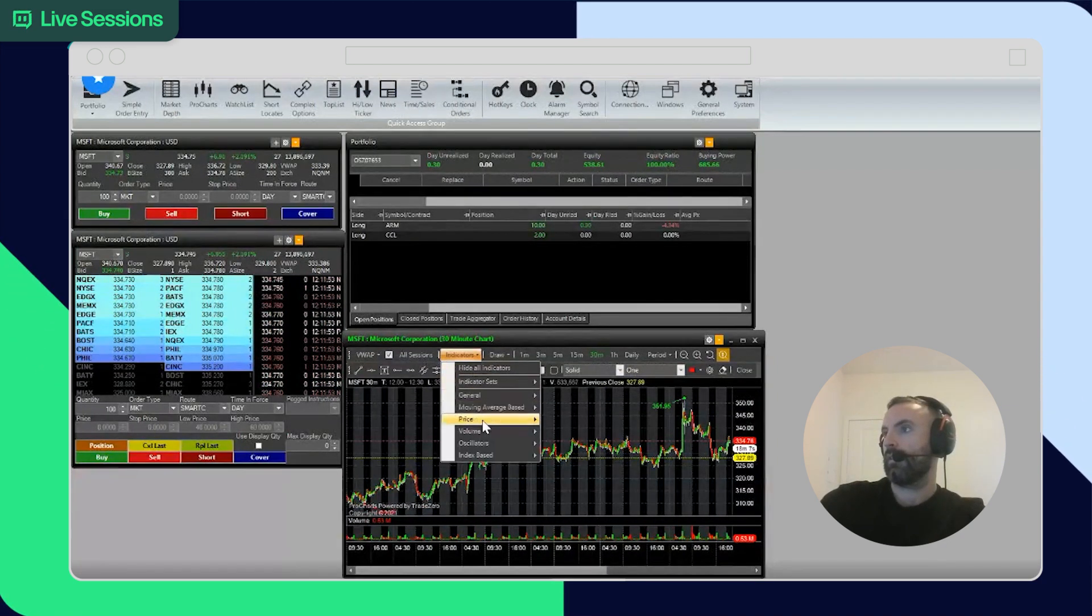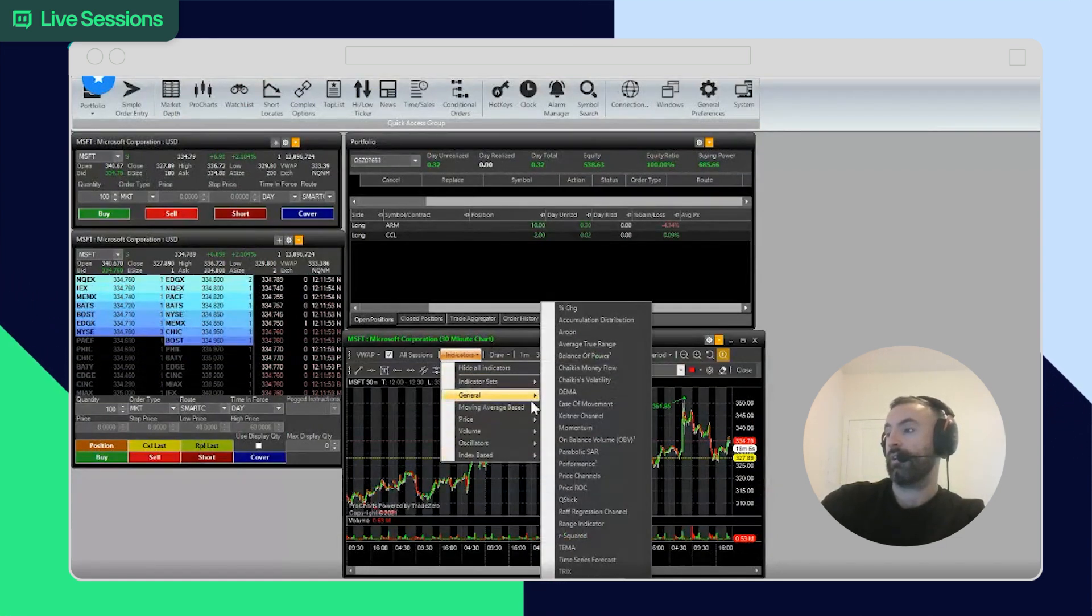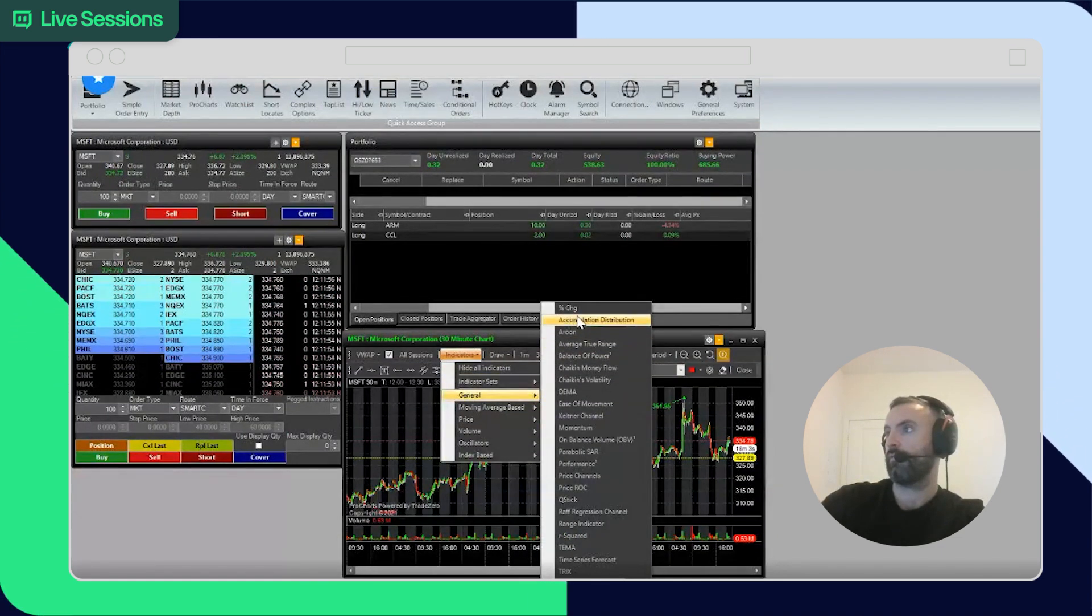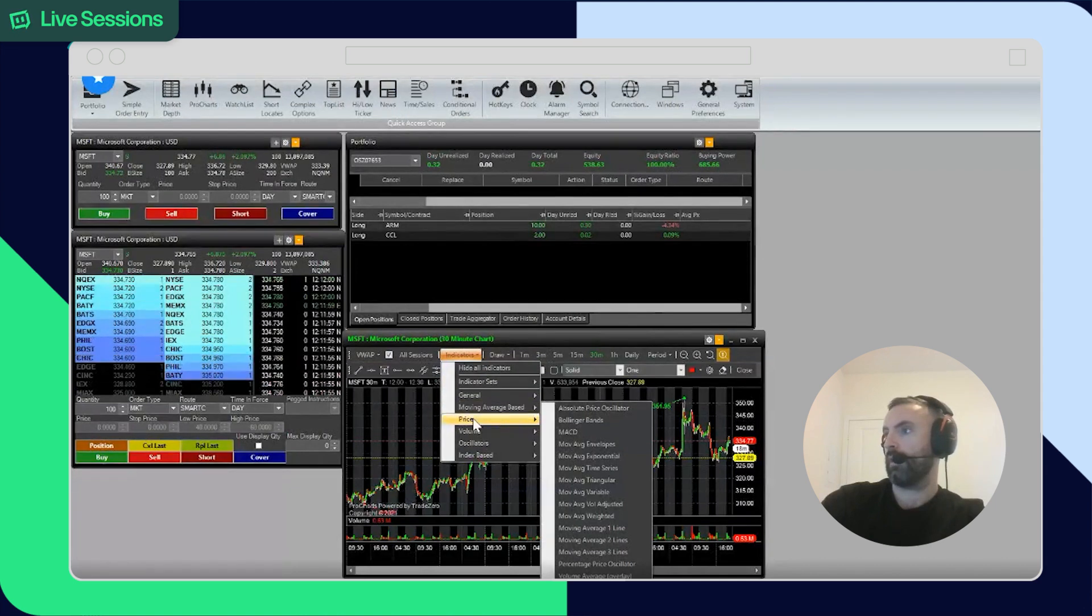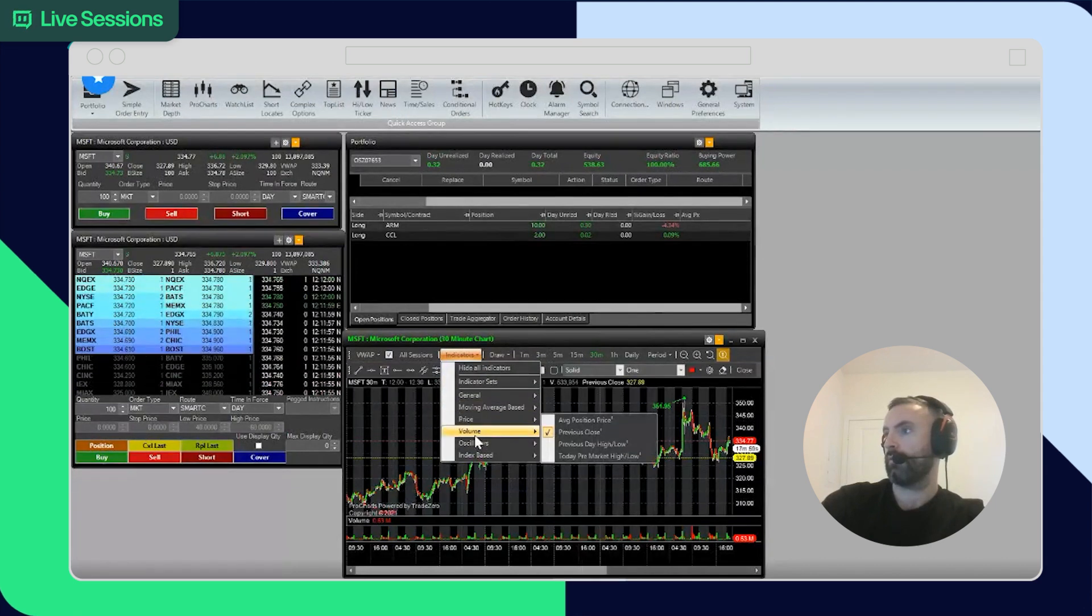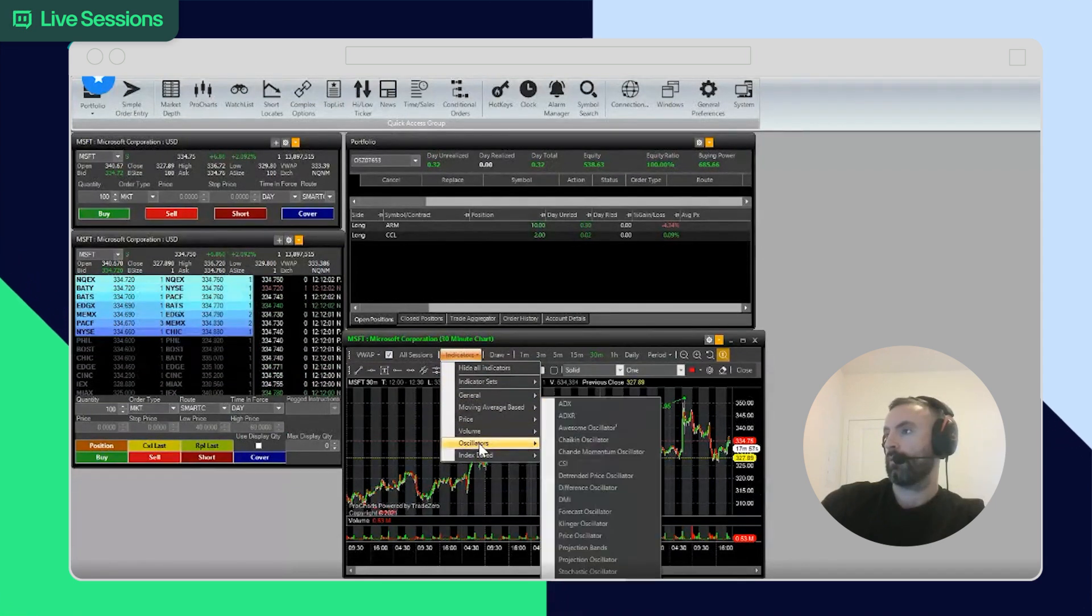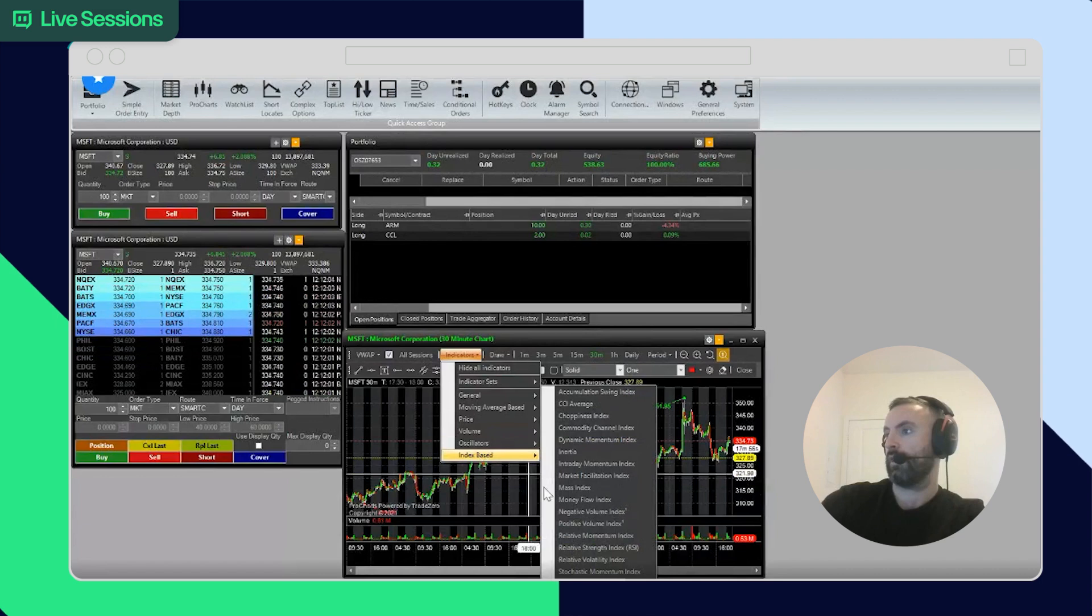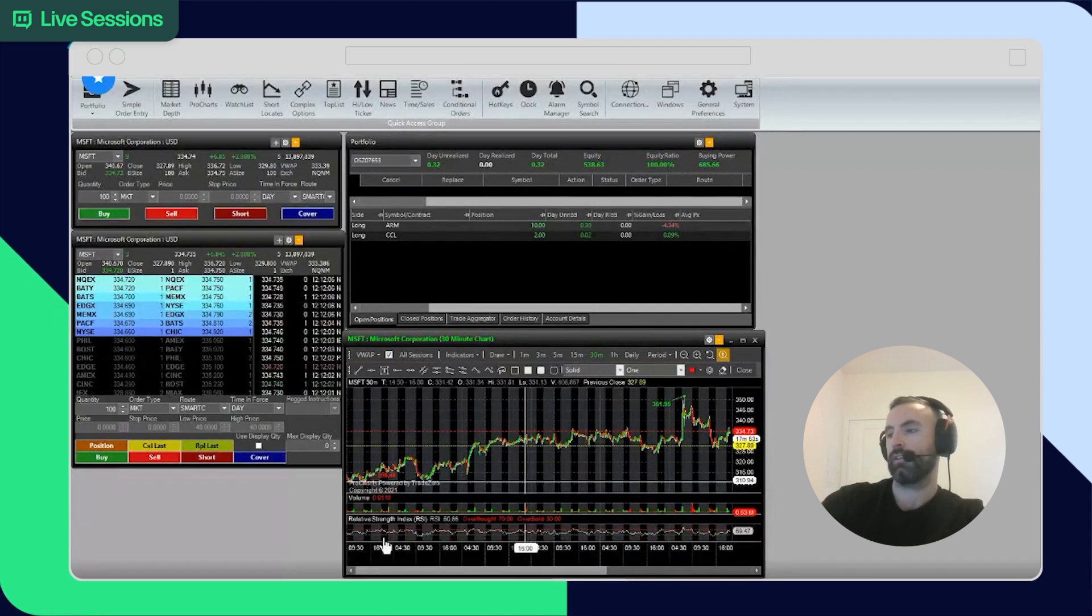Indicators - there's many indicators that are shown here for whatever preferences you have. General will be average-based price, volume, oscillators, and index-based. I like the relative strength personally, so we can just play here.